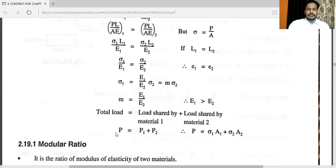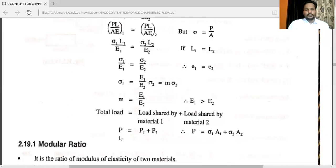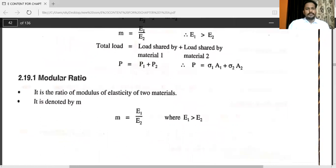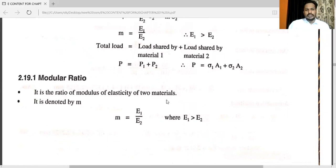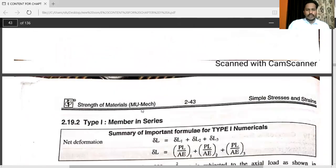Total load equals load shared by material 1 plus load shared by material 2: P = P1 + P2 = sigma1 × A1 + sigma2 × A2. The modular ratio m = E1/E2, where E1 > E2. So sigma1 = (E1/E2) × sigma2 = m × sigma2. The modular ratio is the ratio of modulus of elasticity of two materials, denoted by small m.